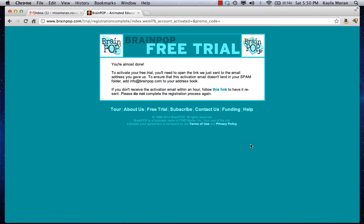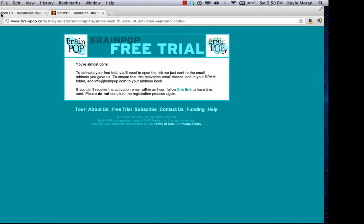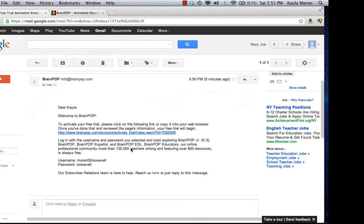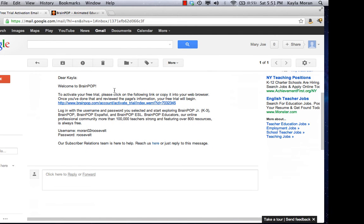Now you have to go open the email account that you just gave to BrainPop — make sure it's the same one. It could be in your spam folder, so always be careful and look there. I'm going to go into my email here. You can see I have a BrainPop free trial activation email — I'm going to click on that. When you come down and look, they give you a web address to click on that's going to bring you back to BrainPop and activate your free trial. Also at the bottom it gives you a reminder of your username and your password.